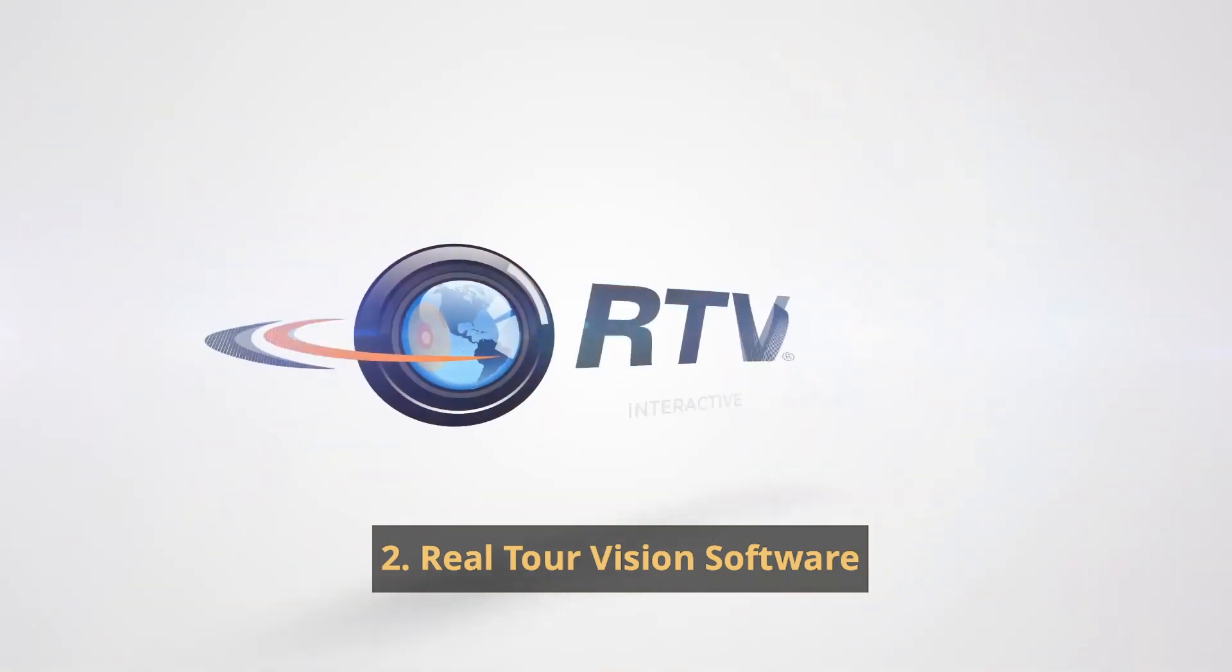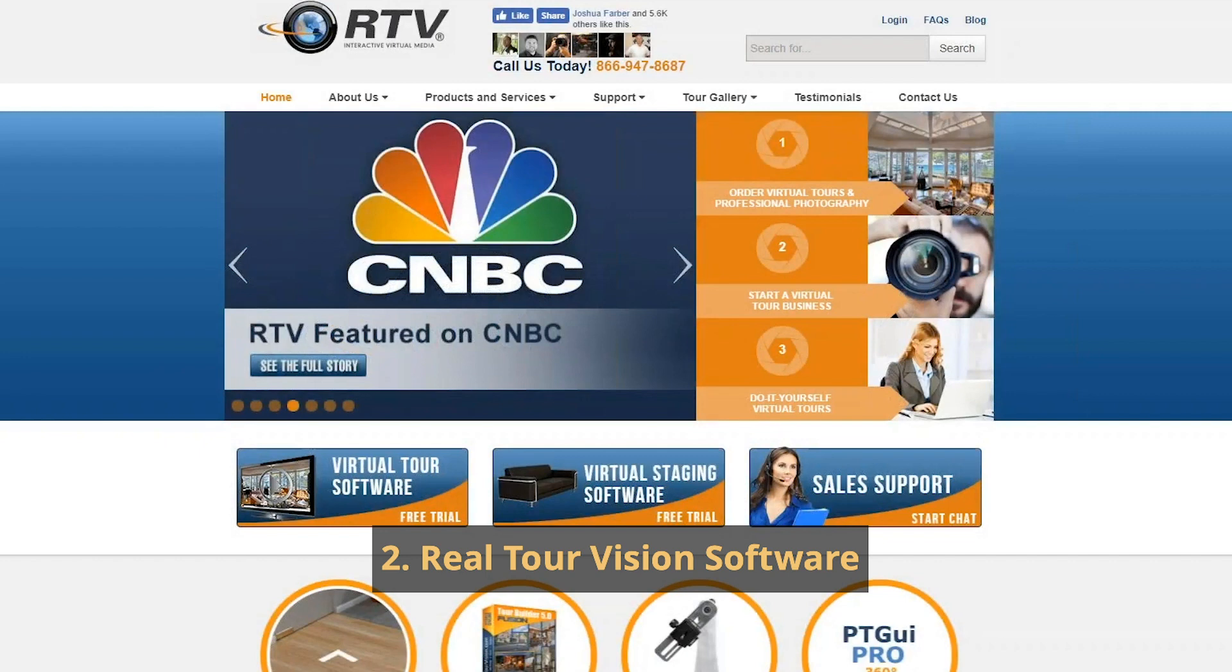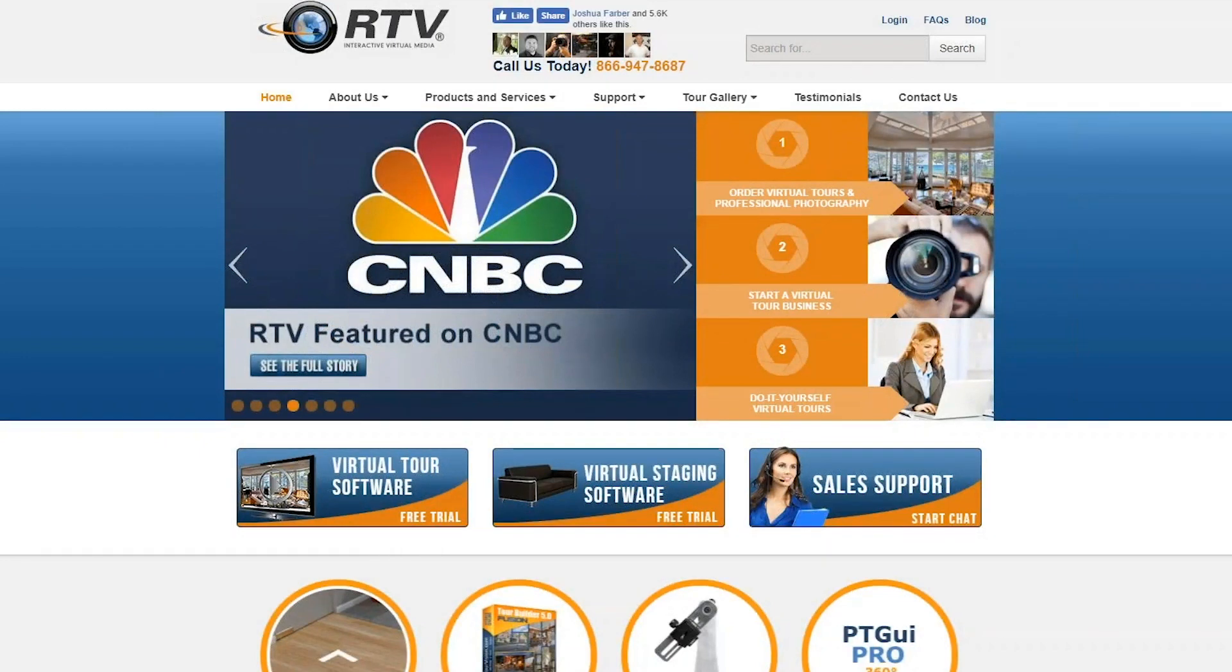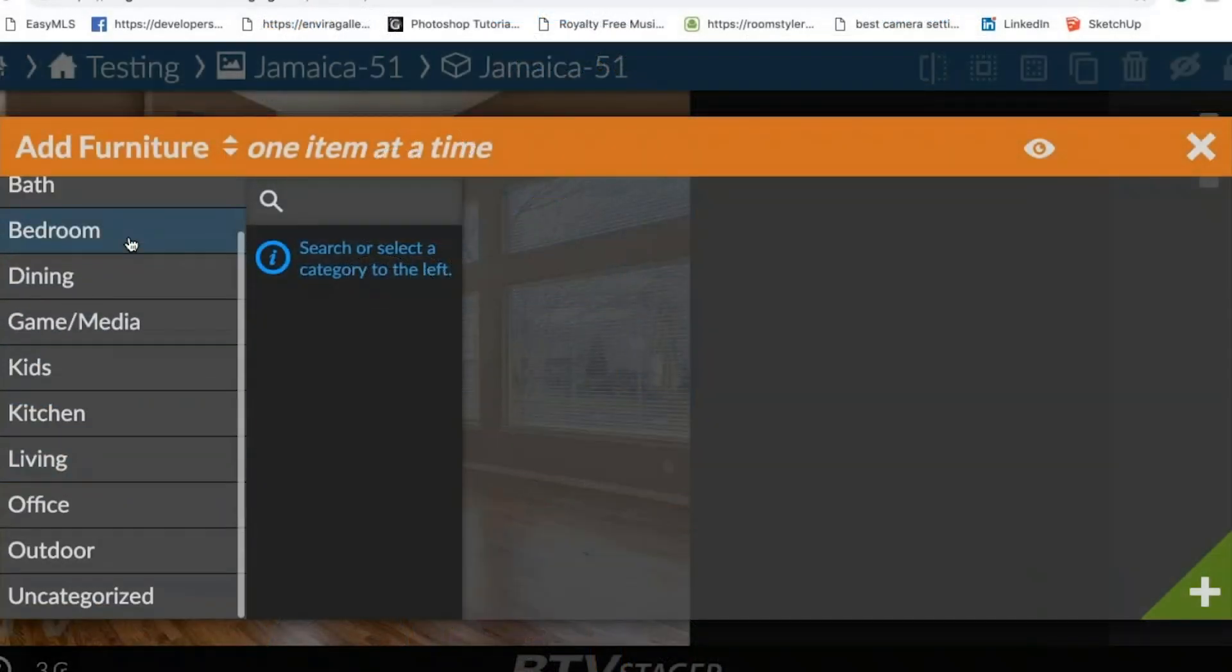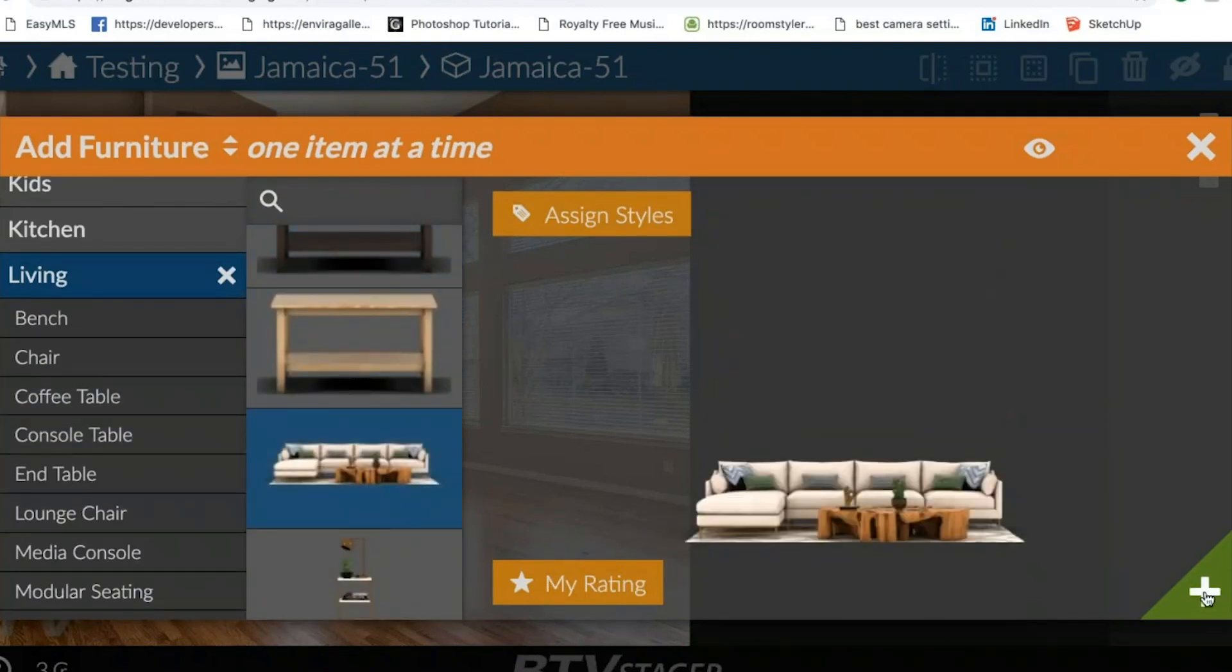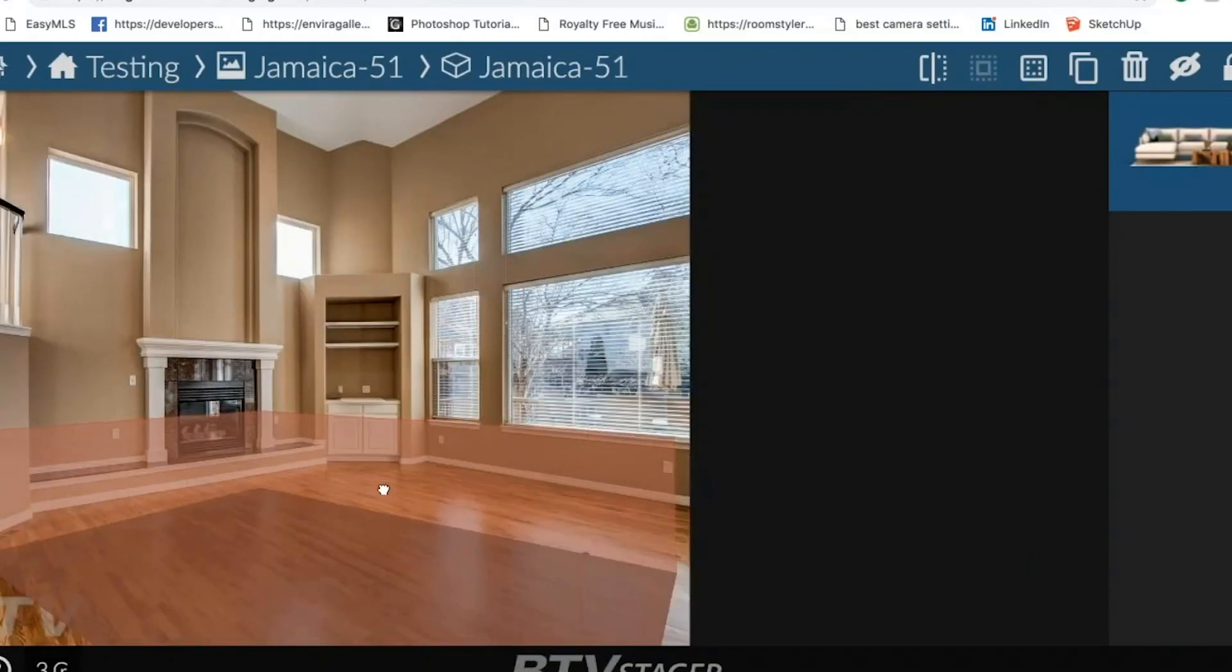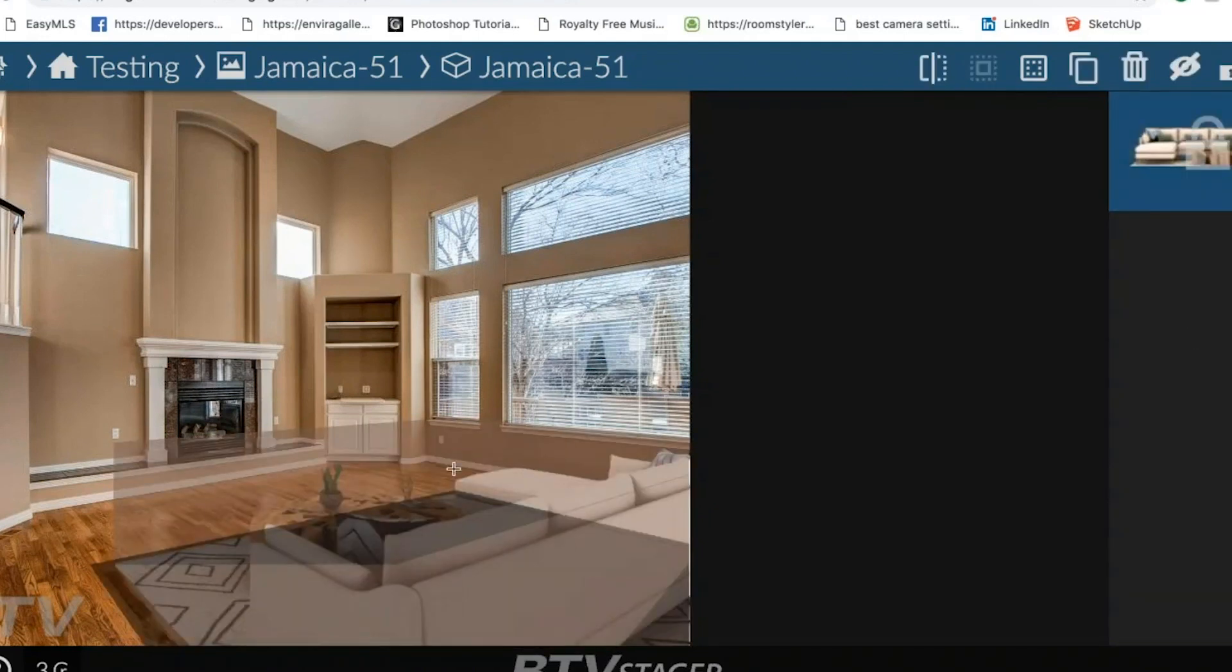Number 2: Realtor Revision Software. Realtor Revision company has developed do-it-yourself virtual staging software based on patented 3D rendering technology. Large sets of furniture and decor items allow making empty spaces look great.